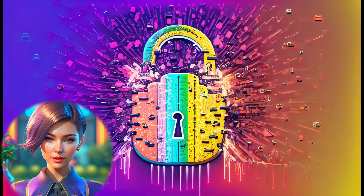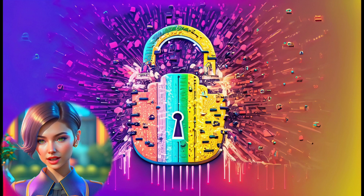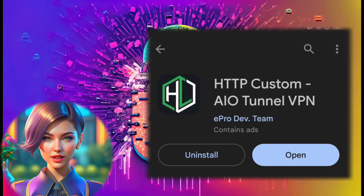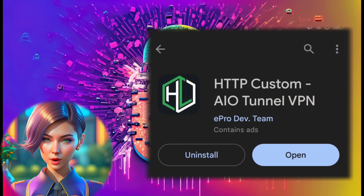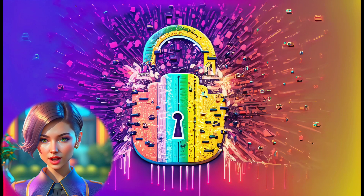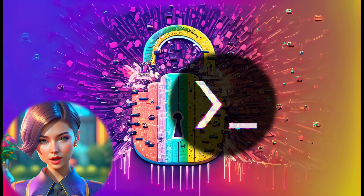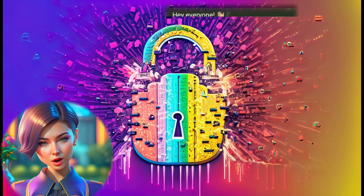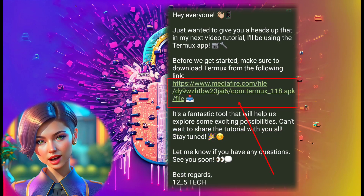Step 2. To get started, download the HTTP Custom app from your mobile app store. Additionally, download the Termux app from the link in the description or find it in my Telegram group.